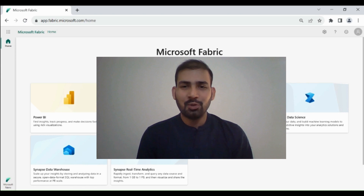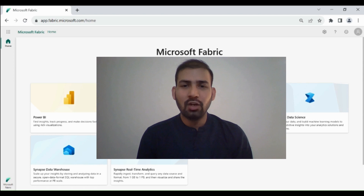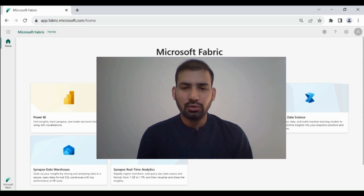Hi everyone, welcome to Dataverse Academy. In this video we will learn how we can do the incremental load using Dataflow Gen2.